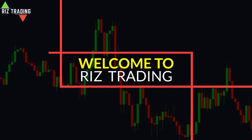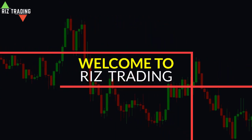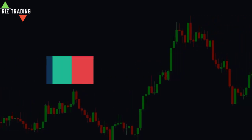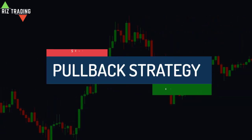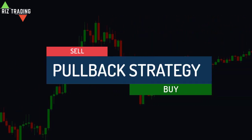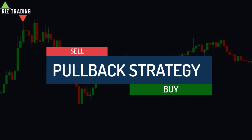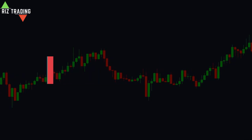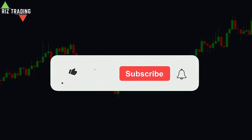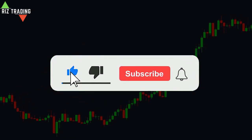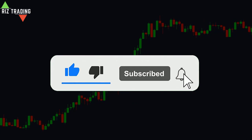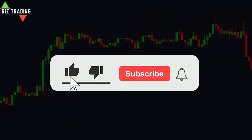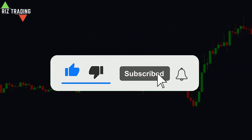Welcome to another video of Riz Trading Channel. In this video, we are going to talk about the most effective pullback trading strategy. But before starting the video, I want you to give this video a thumbs up and if you want to learn the best trading strategies then please do subscribe to the channel. Now without any further ado, let's dive into the video.